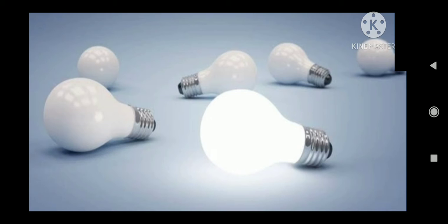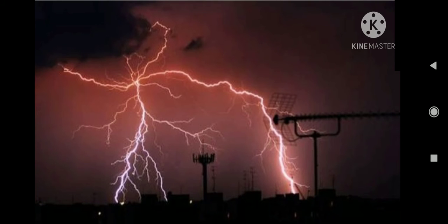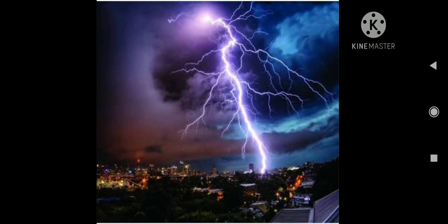You must have heard that people are usually advised to stay indoors during thunderstorms. Can you think what is behind the destructive nature of these thunderstorms and cyclones? Well, it is none other than air pressure.